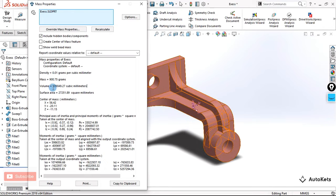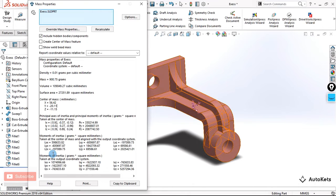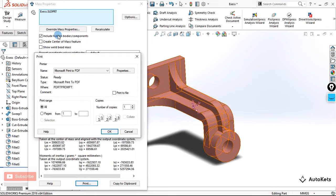The dialog also shows its volume and calculated surface area, so a lot of important data is provided. It also shows the center of mass of this body, the principal axes of inertia, axis of rotation, moment of inertia in square millimeters — a lot of important properties. You can also print this directly from here if you have a printer connected, or convert it to PDF, or copy it to the clipboard.